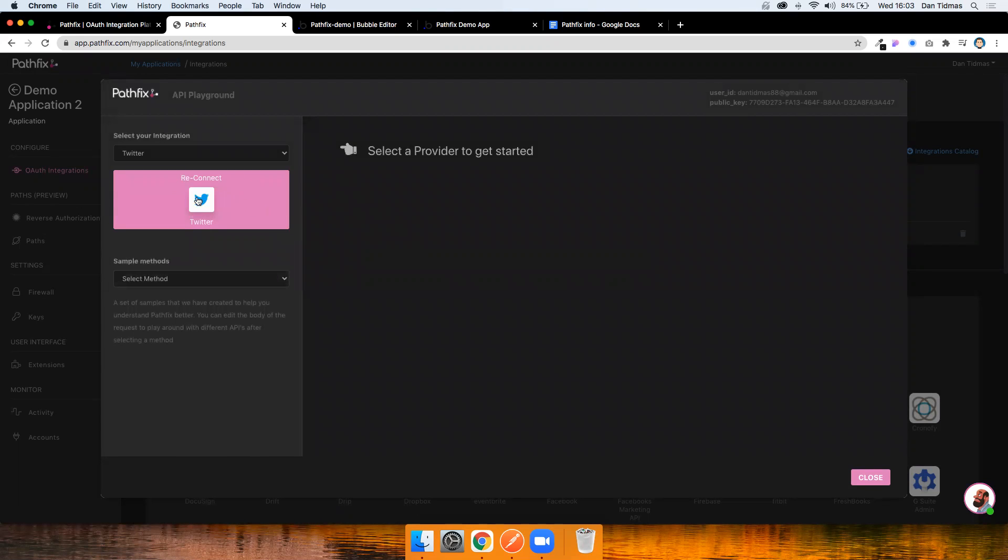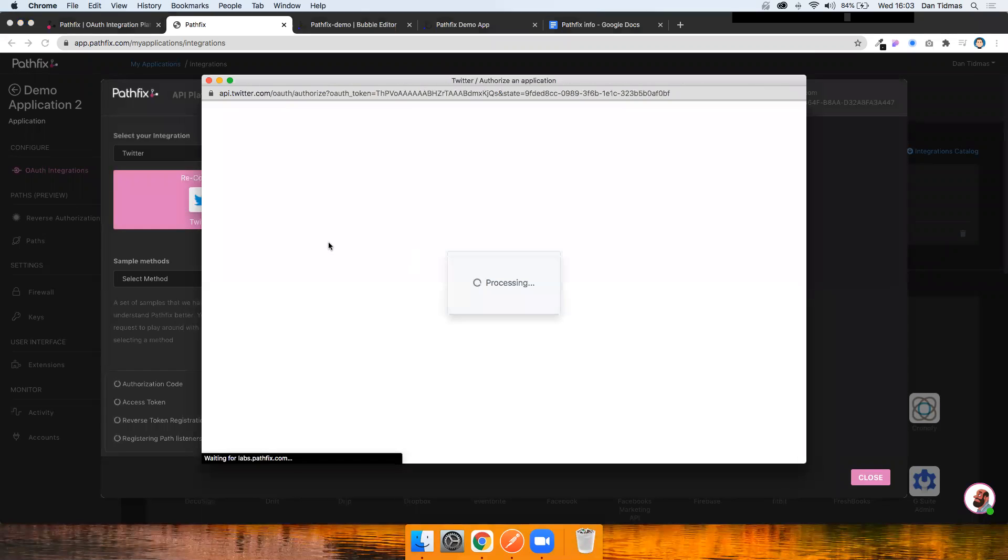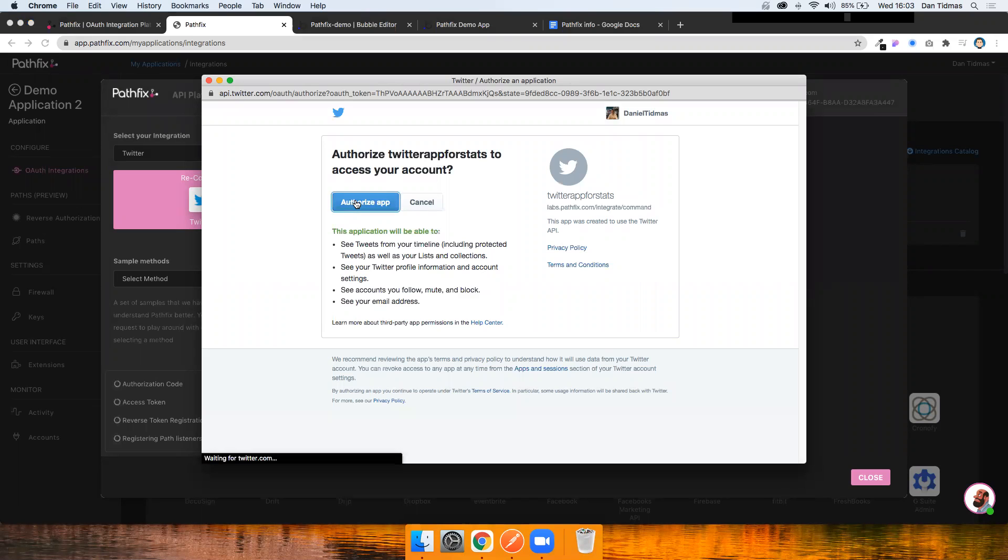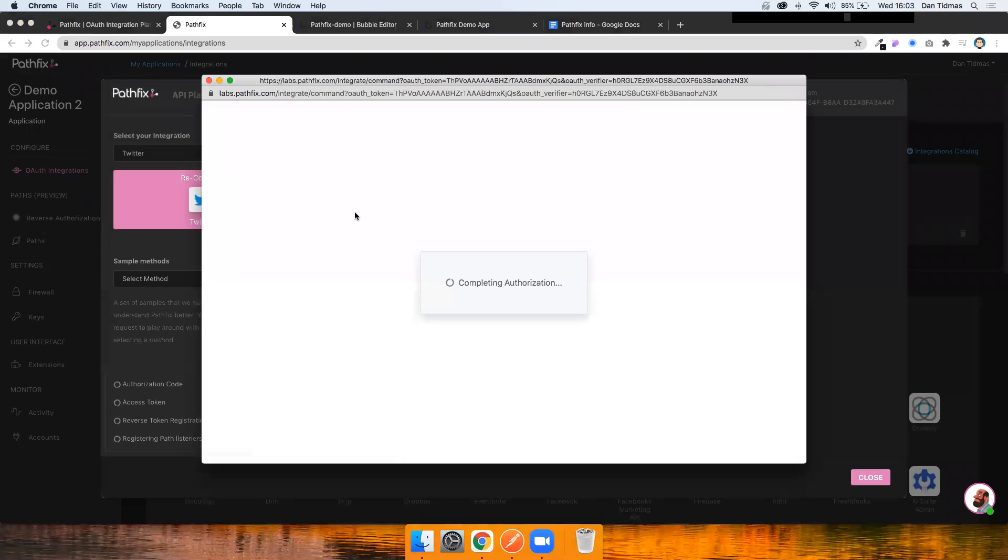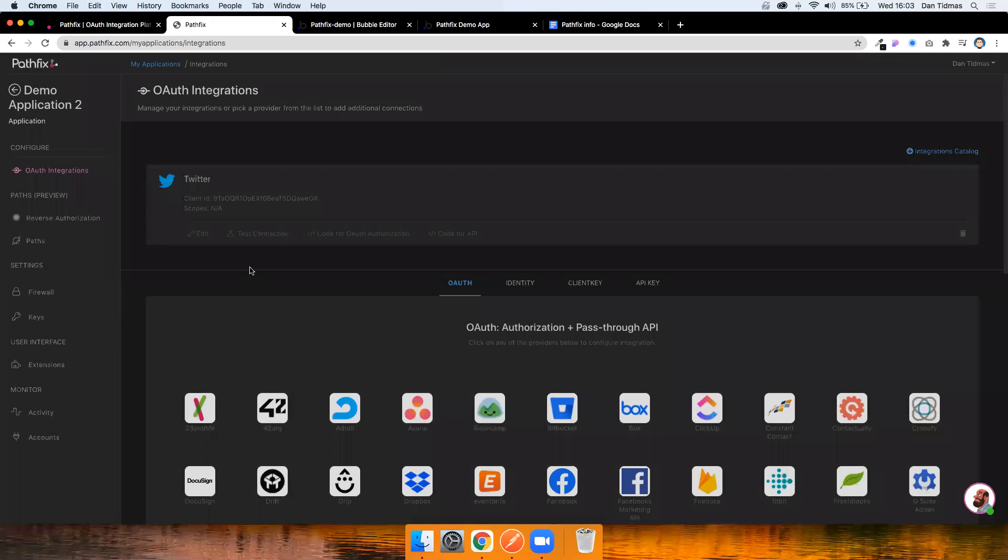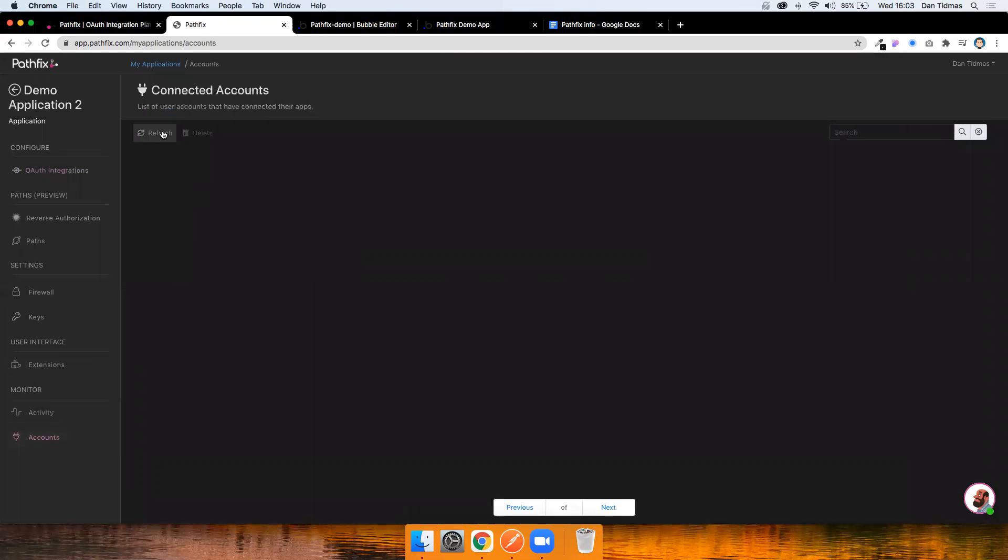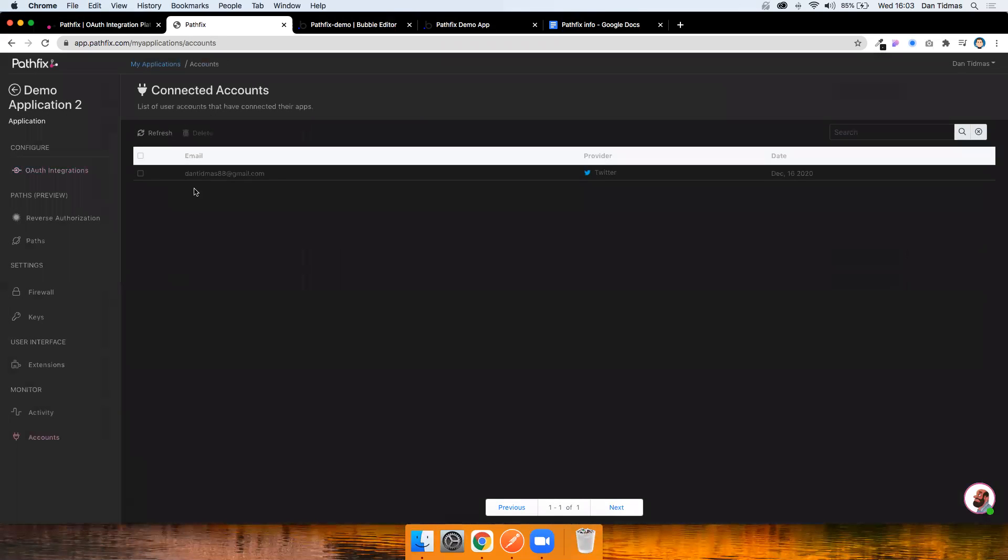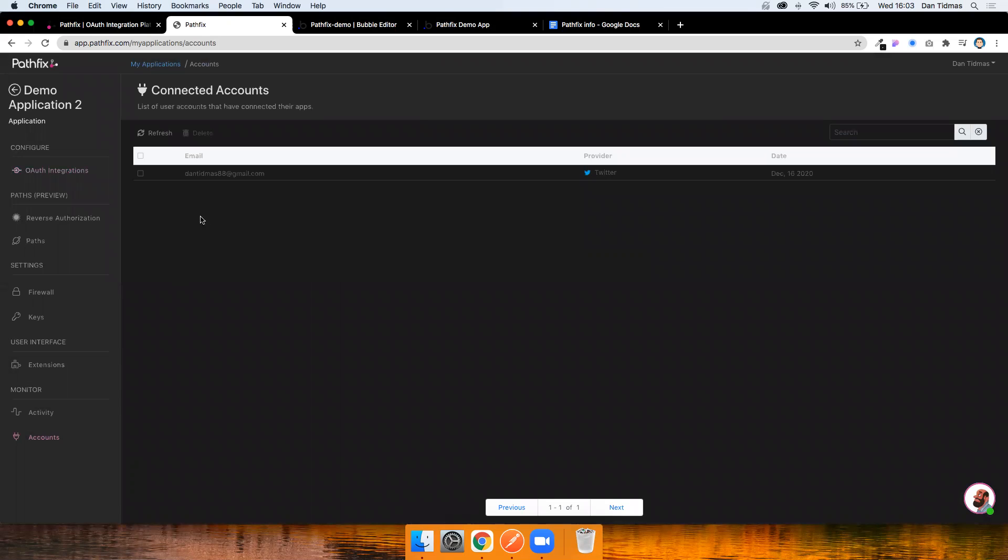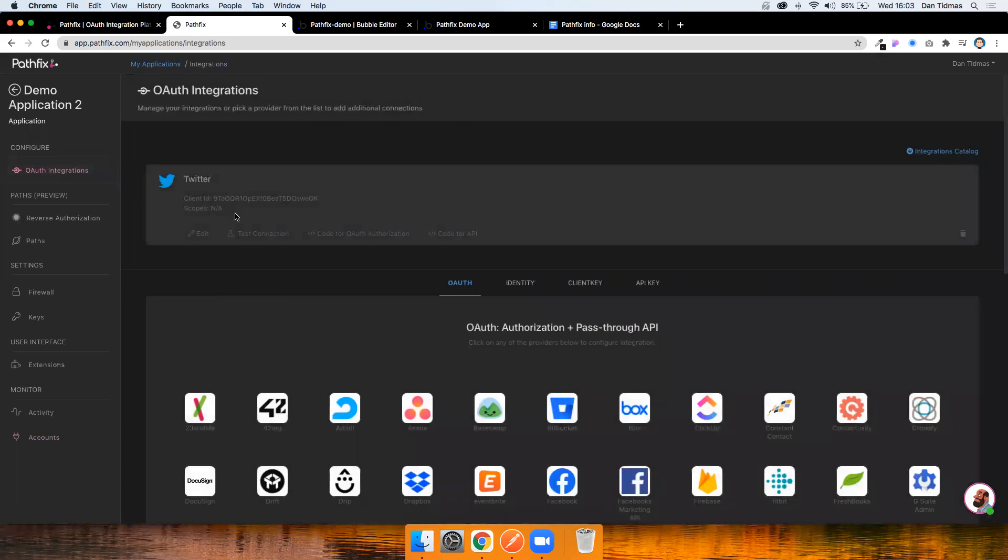If you haven't done this already, yours would probably say connect to Twitter, but I'm going to hit reconnect. And this is what your user will see when they click a button in your application and hit authorize app. It's going to do everything it needs to do. It's going to take you back to Pathfix and it's going to basically authenticate you as a user. If I just close out of this and go to accounts very quickly, you'll see dantidmus88gmail.com is already registered there, which is great.